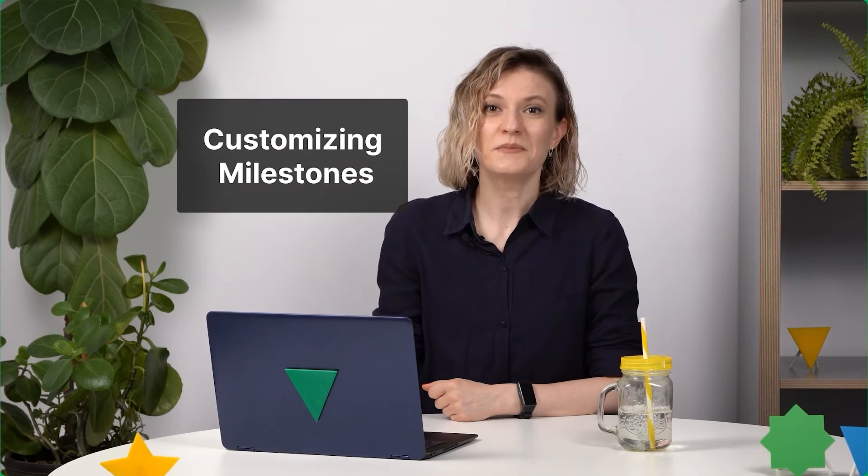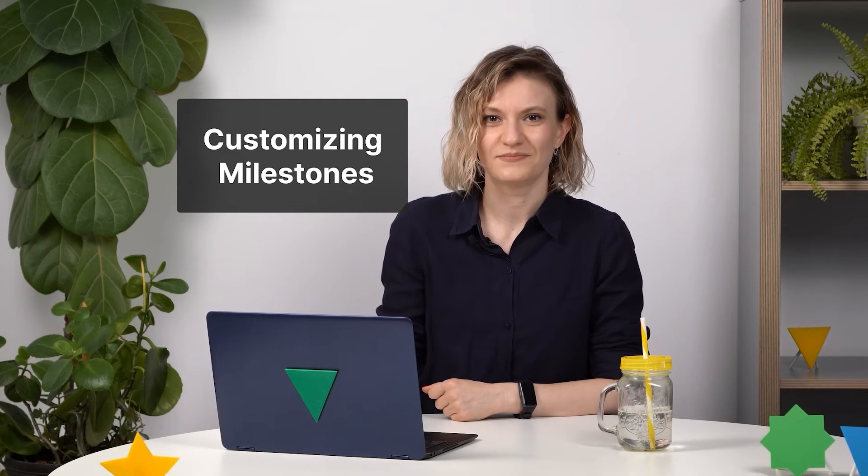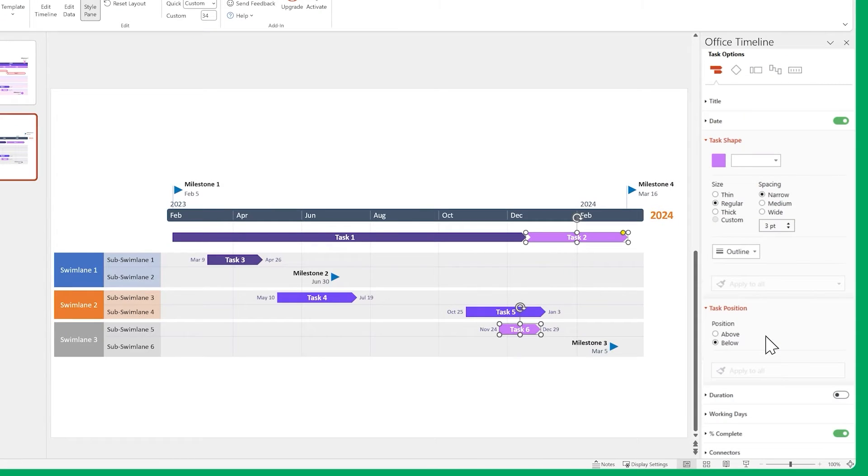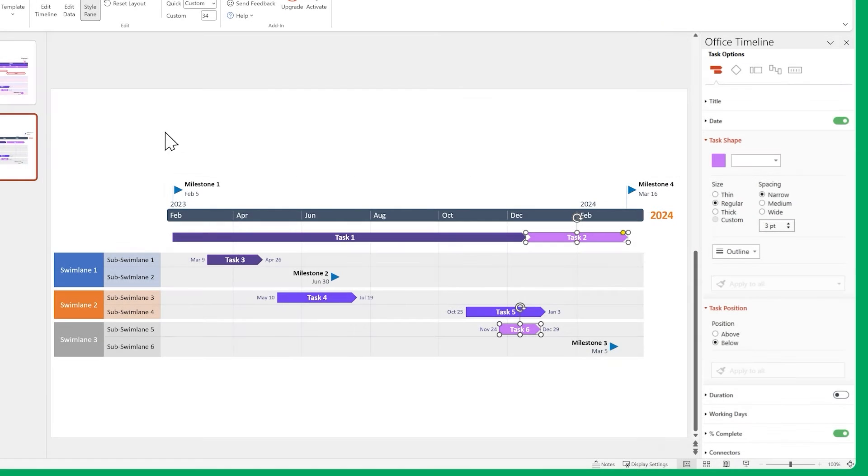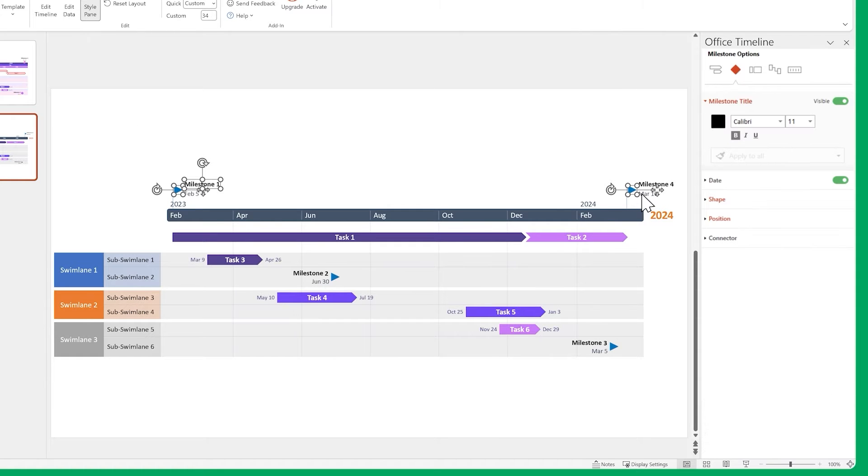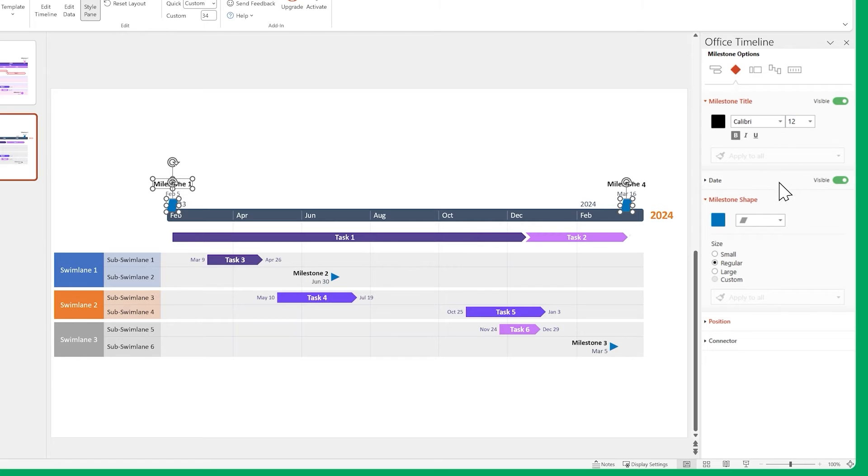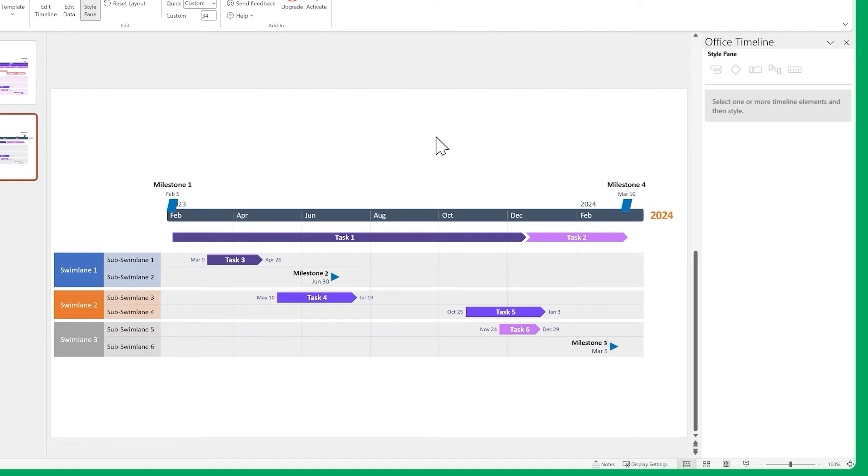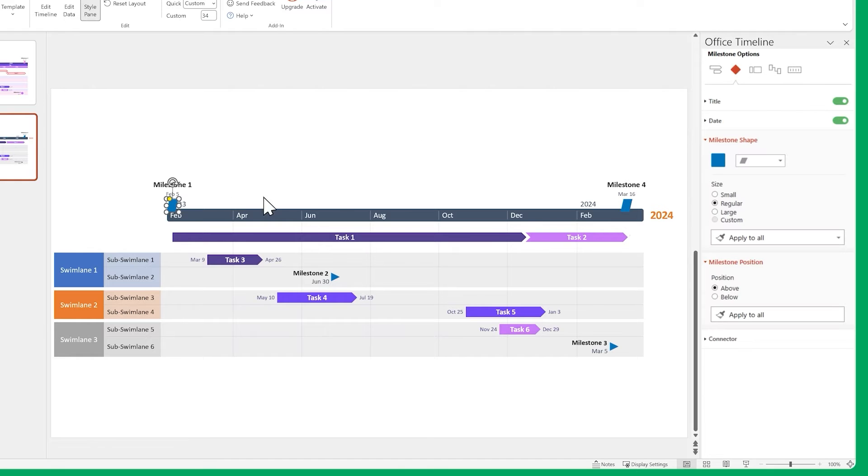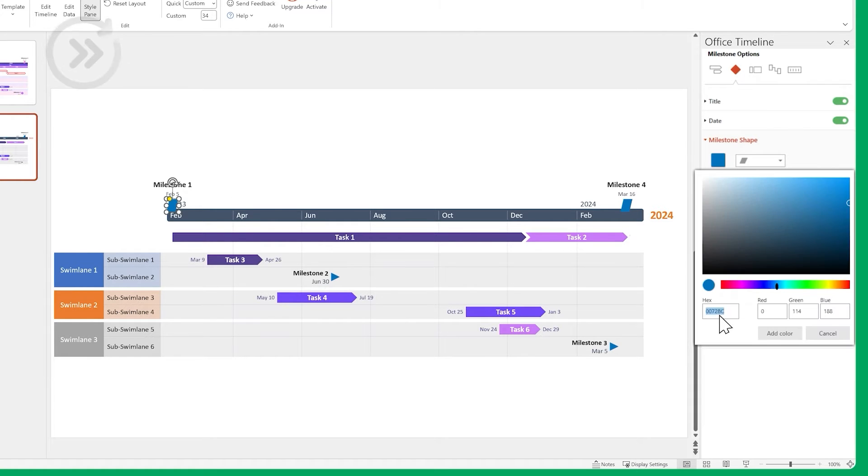Next, let's do something similar for our milestones. First, let's change the Time Scale milestones. Select them and change their shapes and font sizes.